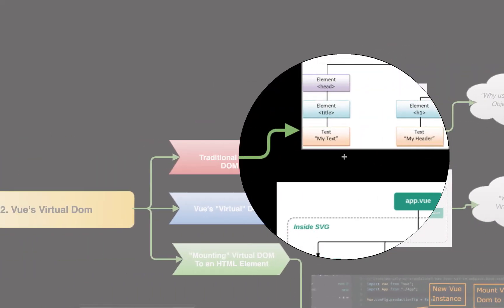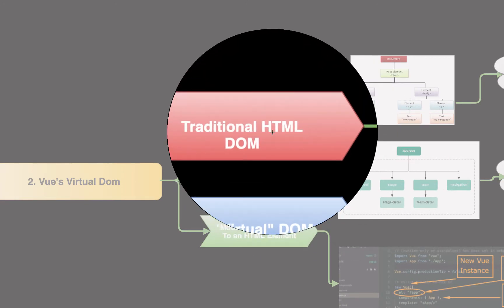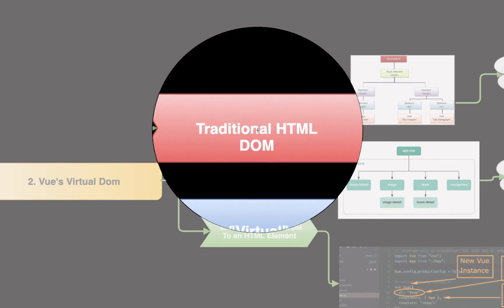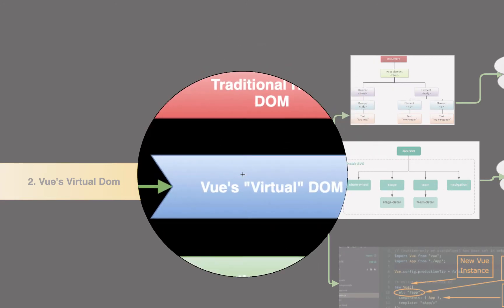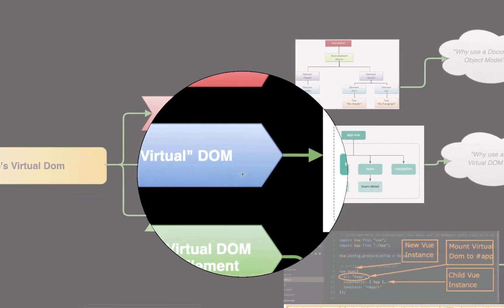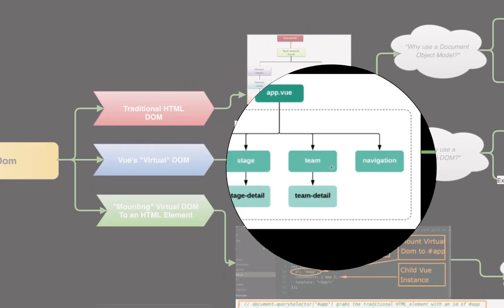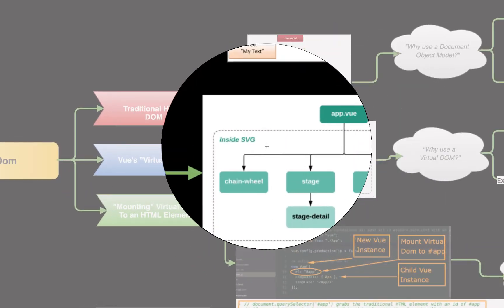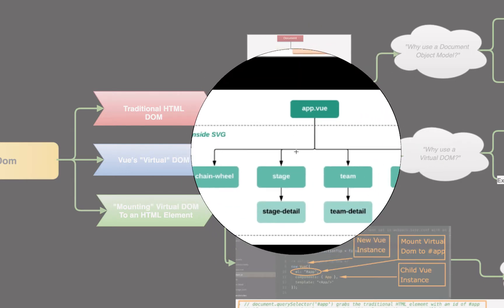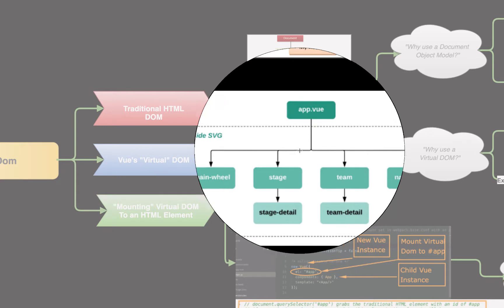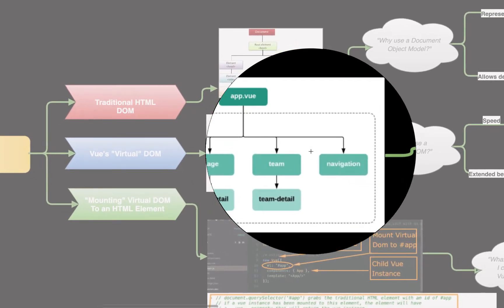So, that brings us back to, what is Vue's virtual DOM? We already have a normal HTML DOM, so why does Vue create its own virtual DOM? Well, Vue's virtual DOM is actually made of Vue components. And as we discussed earlier, what is a Vue component? Well, a Vue component is just a JS object that extends the Vue instance.